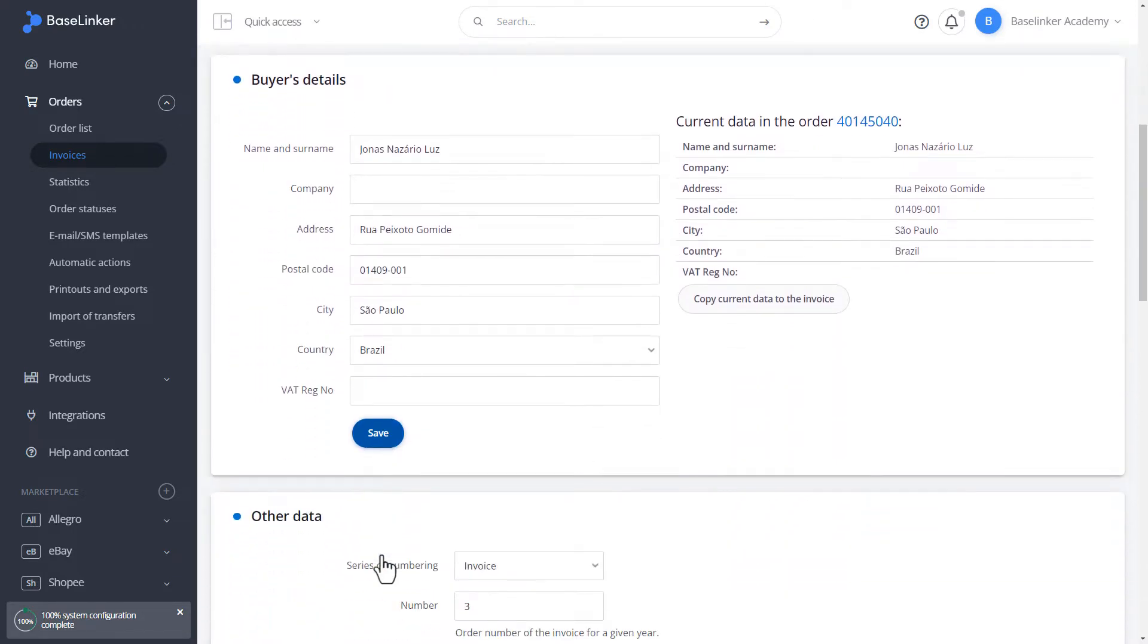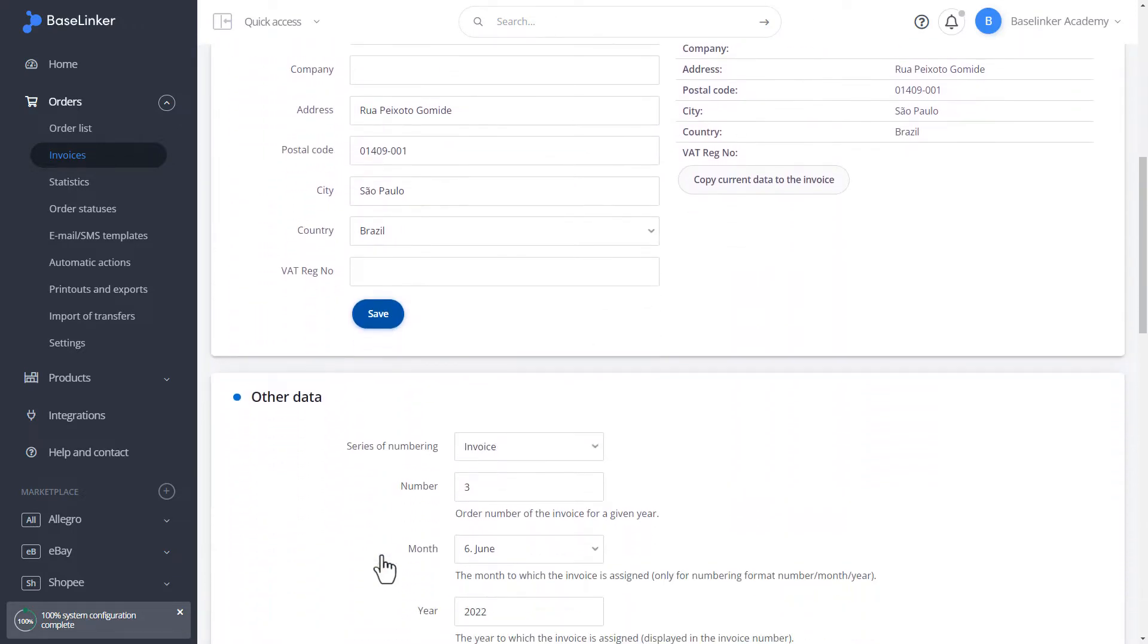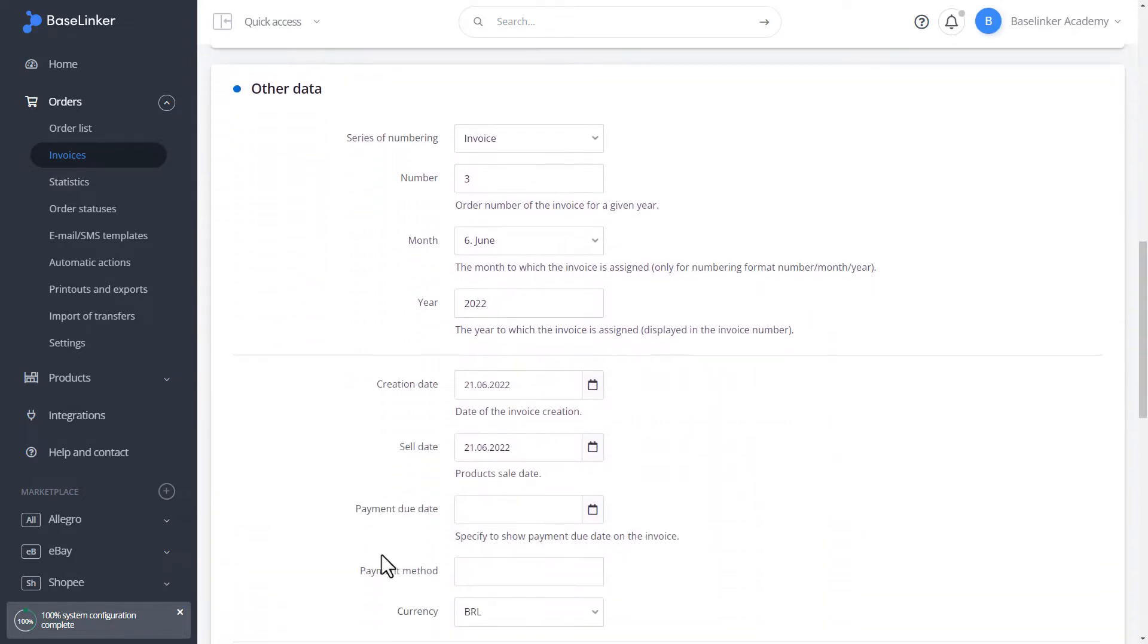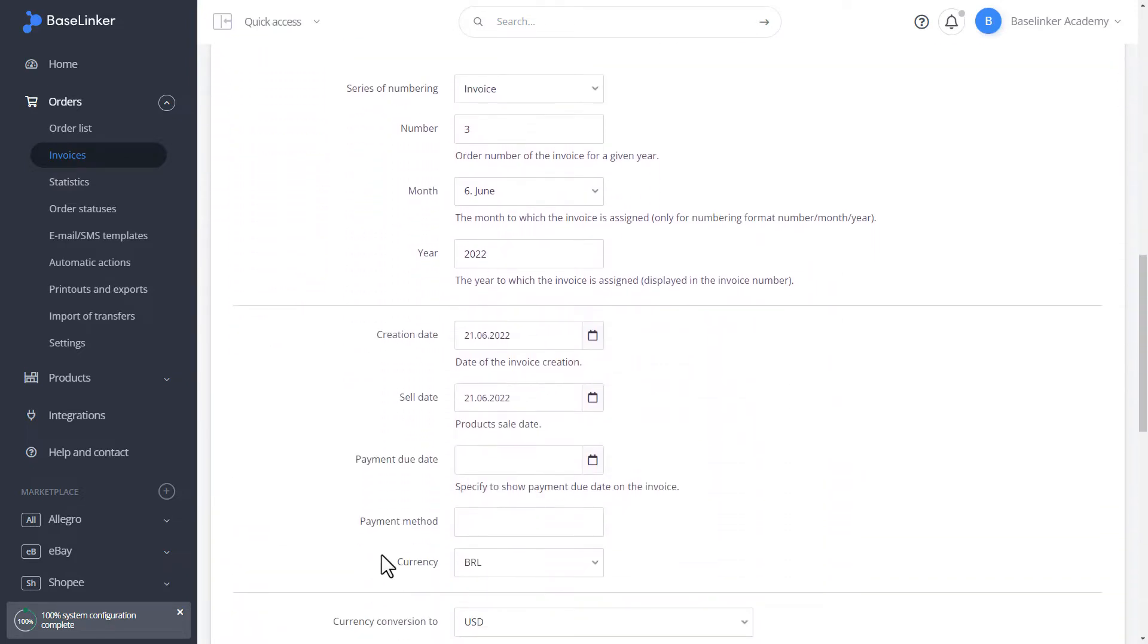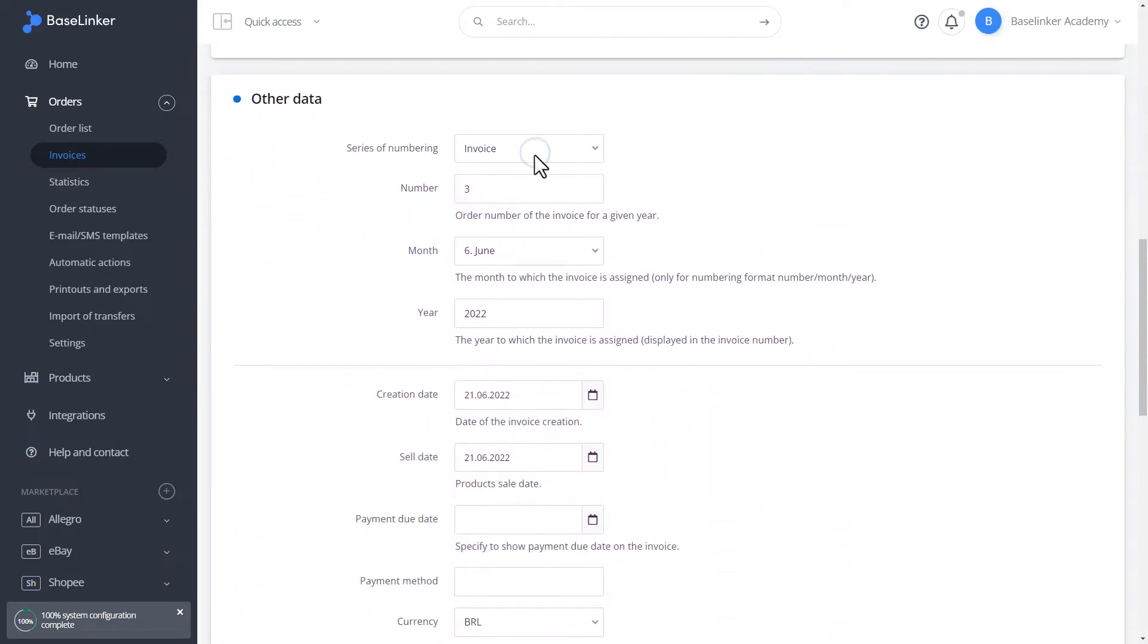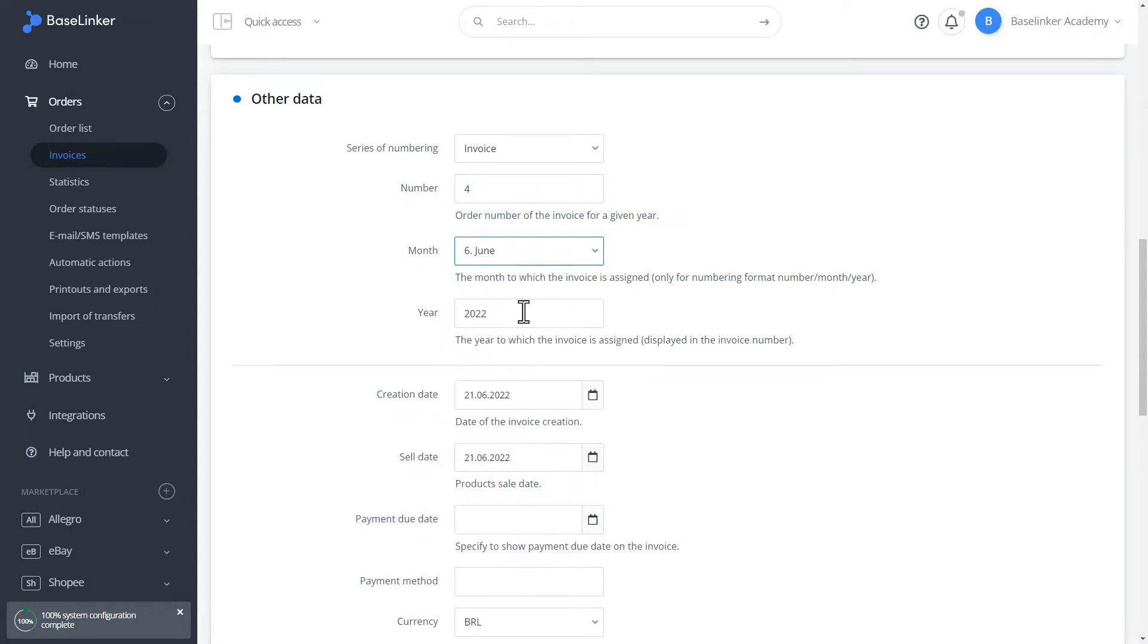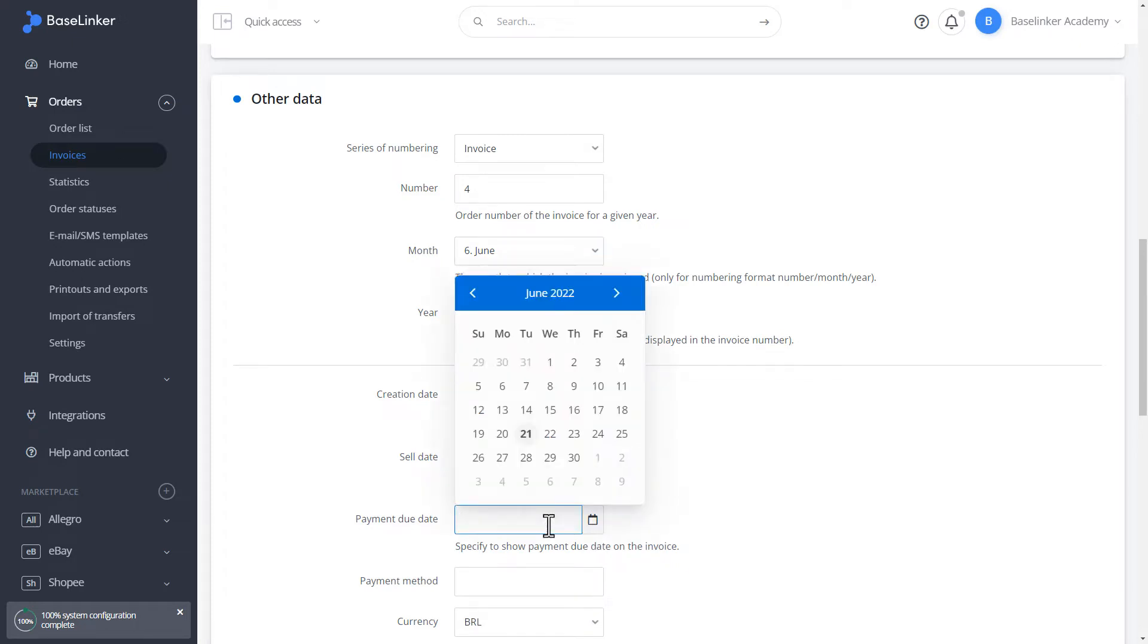Below the page, we have the other data section. We can change the numbering series of our document here. Select a specific number. From this number, all subsequent documents will be generated. Below, we can choose the month, year, creation date, sale date, and payment date.